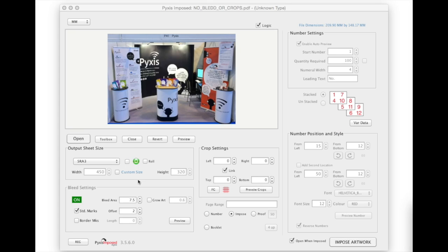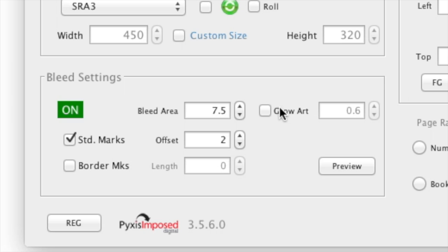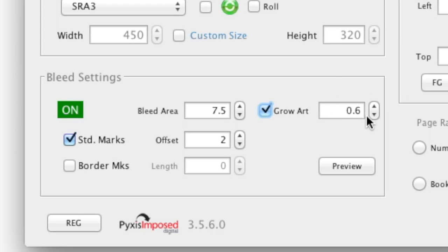So we will close this document and go back to Pyxis Imposed where I tick the grow artwork checkbox. This will always grow the artwork in proportion. So unless the original is square you will have more bleed on two sides.